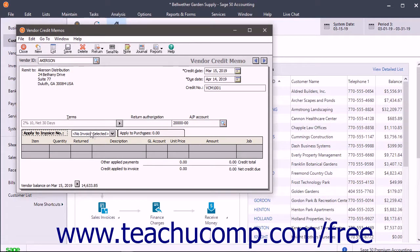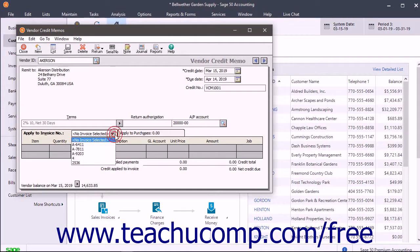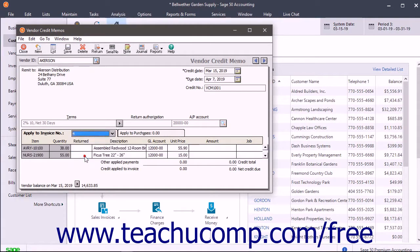This tab lets you select the appropriate vendor invoice to credit, and also specify the number of inventory items returned, their price, and other credit information.